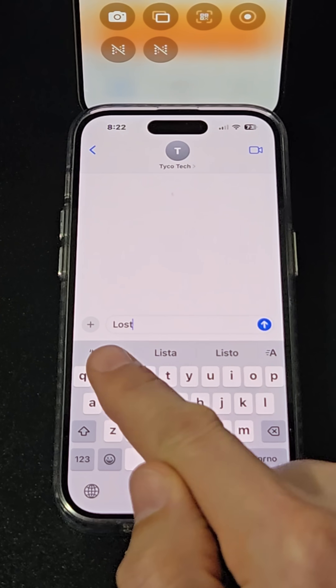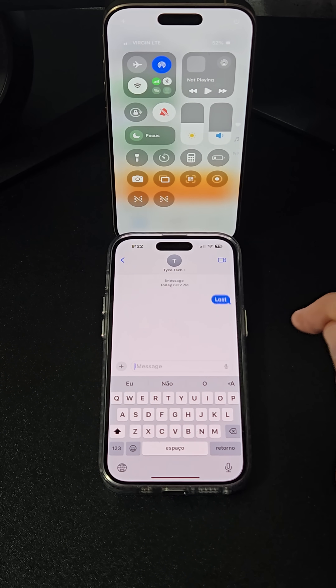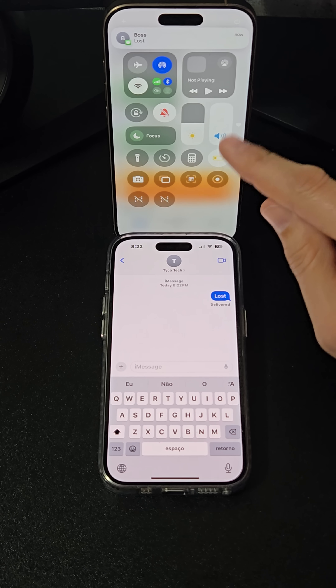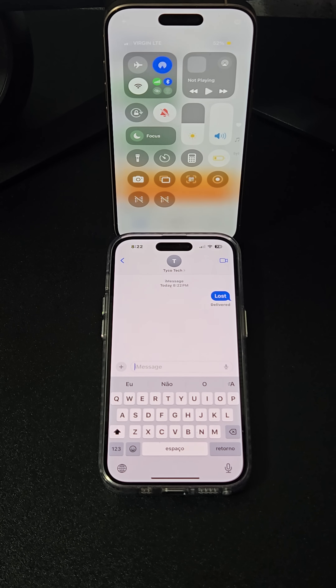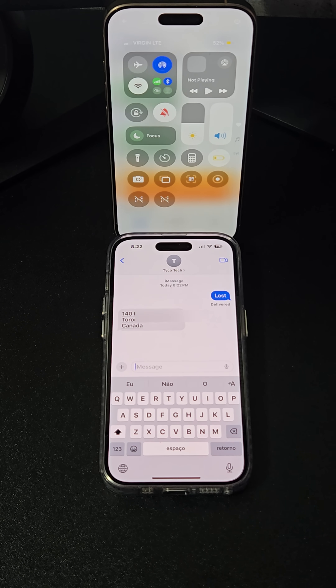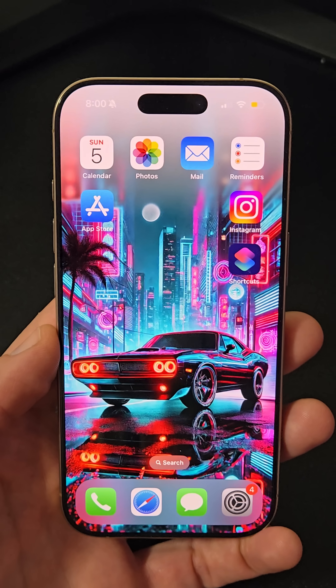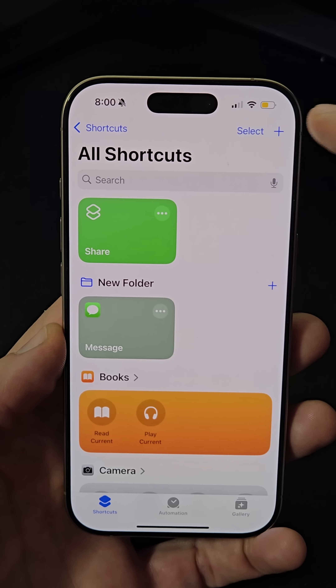When you receive a specific keyword like 'lost', this shortcut will turn on Bluetooth and Wi-Fi, enable low power mode, send your iPhone's location to a trusted contact, and set the volume to 100% to make it easier to hear if you call it.